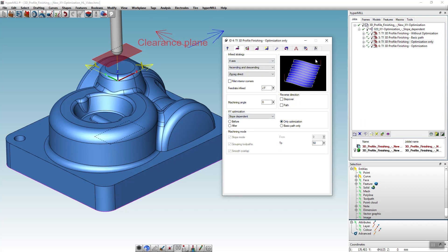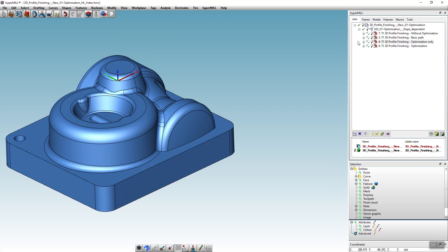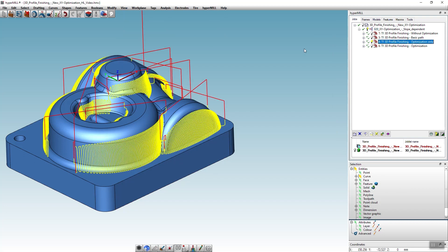Only the toolpaths that can be optimally used in Y direction are generated here.